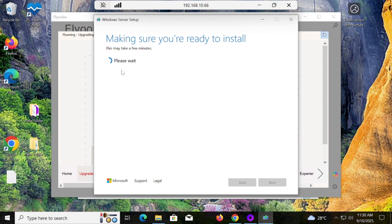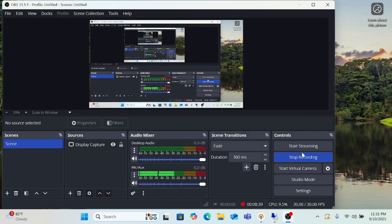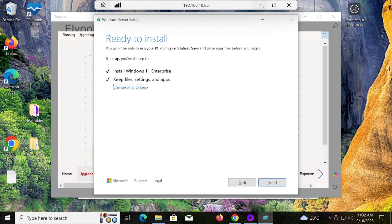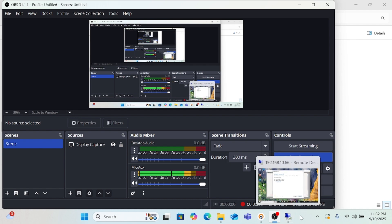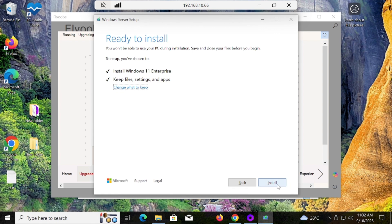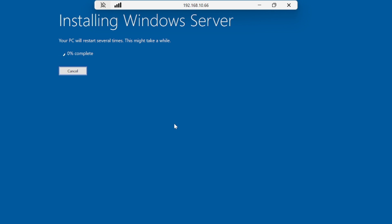The installation is taking time so I'm going to pause the video here. All checks have been passed. We just need to hit the Install button and you can see that Windows is being installed without any error. It will take around 45 minutes to one hour. No need to worry about installing Windows Server — we are using a simple trick and after the installation you will get the latest version of Windows 11. It is currently at 3%, so it will take around 45 minutes.